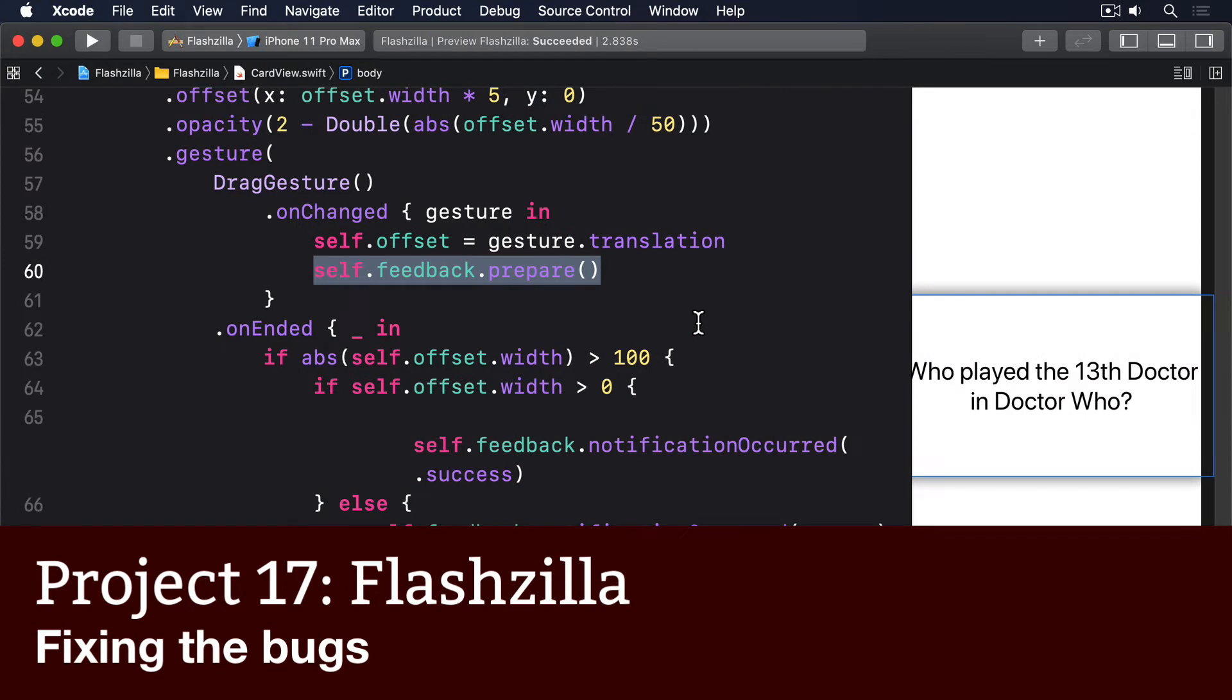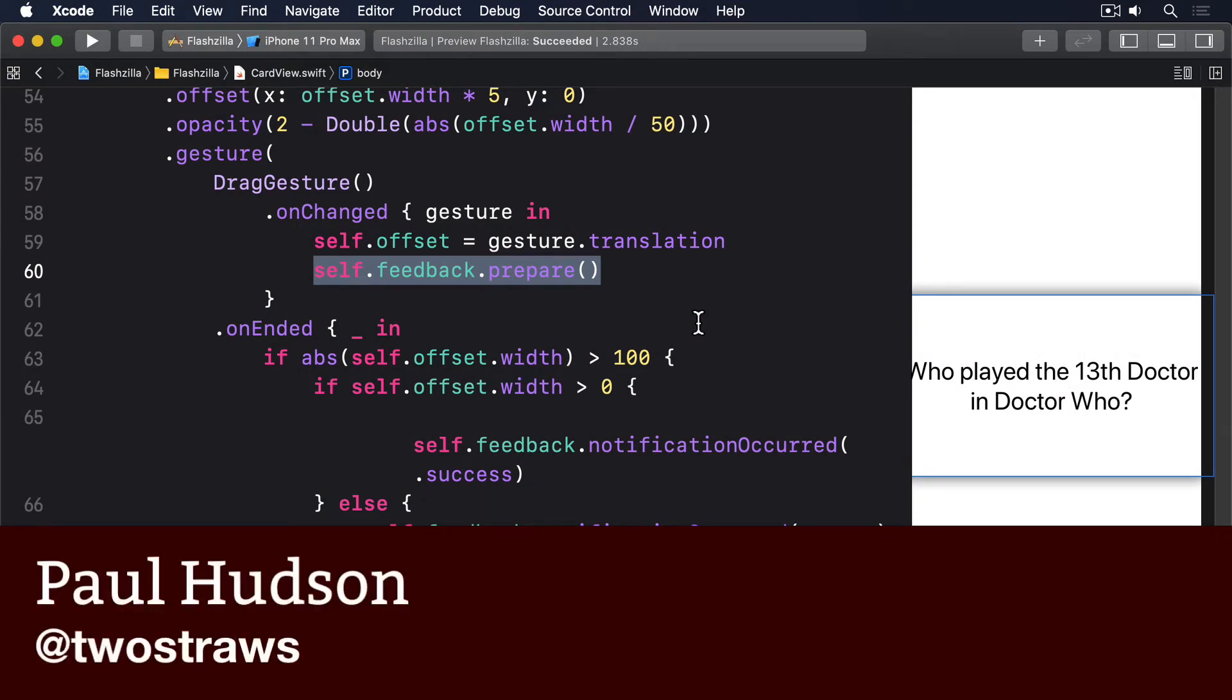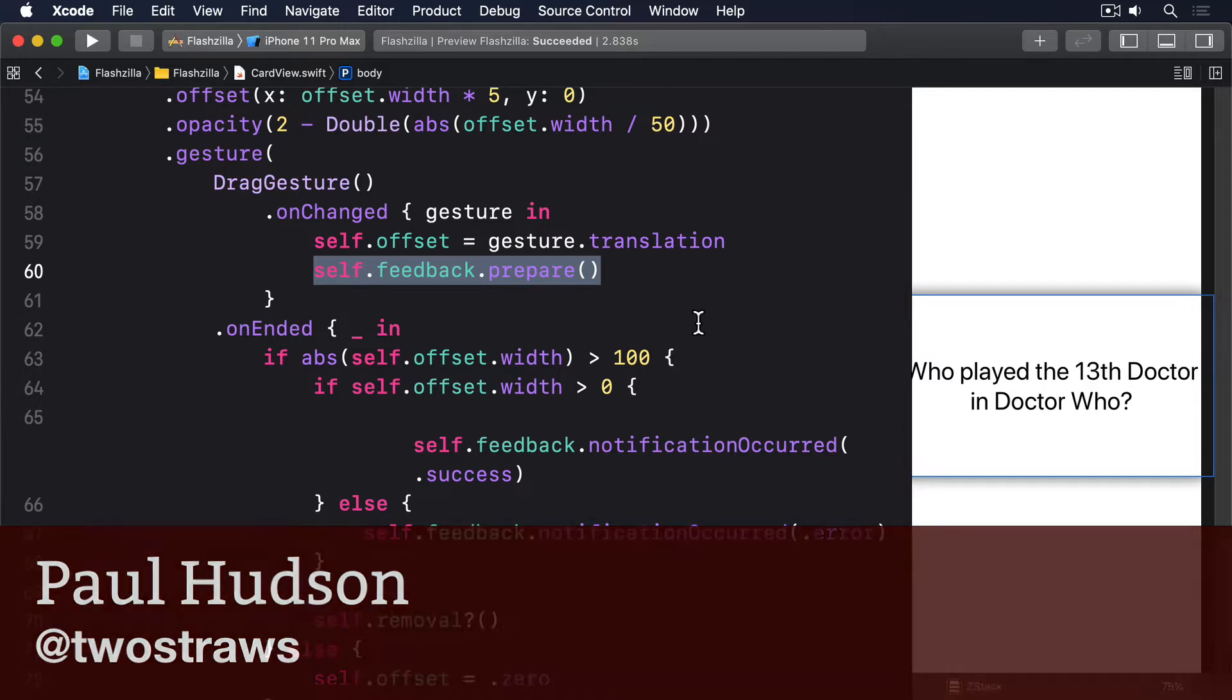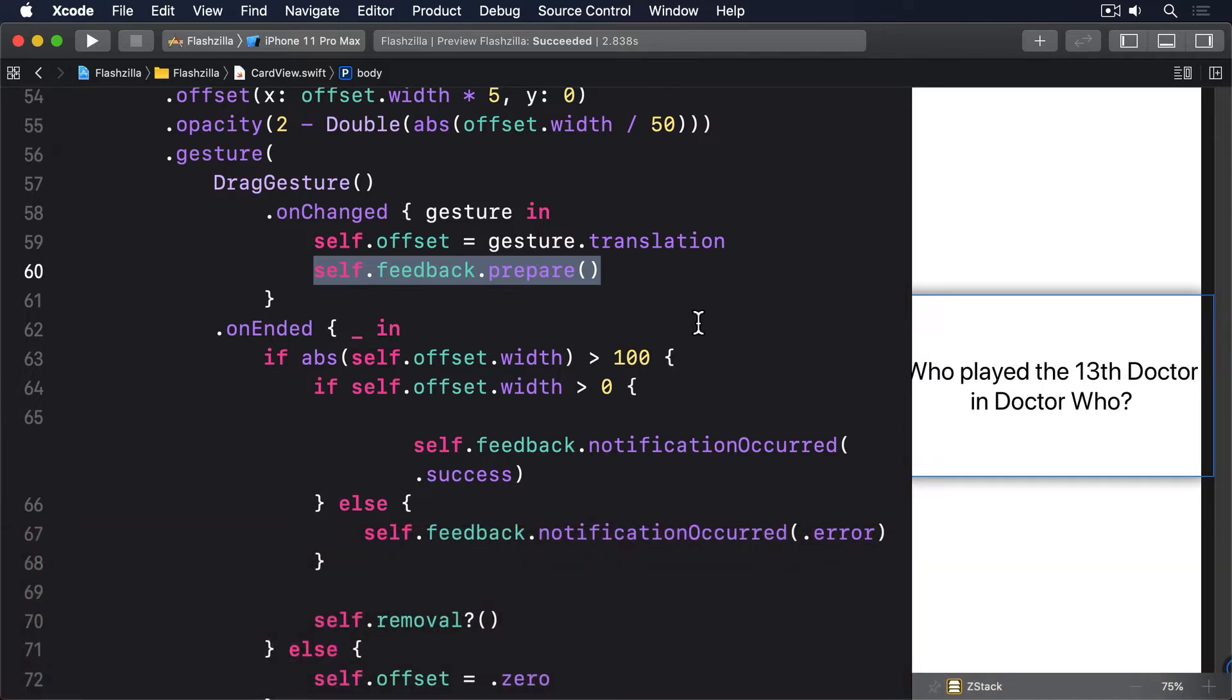Our SwiftUI app is looking good so far. We have a stack of cards that can be dragged around to control the app, plus haptic feedback and some accessibility support. But at the same time, it's also pretty full of glitches that are holding it back. Some big, some small, but all worth addressing.